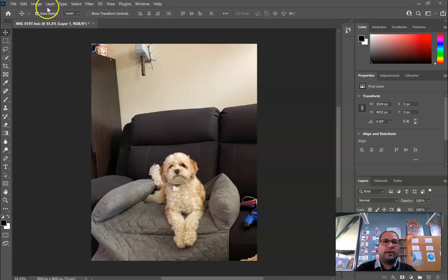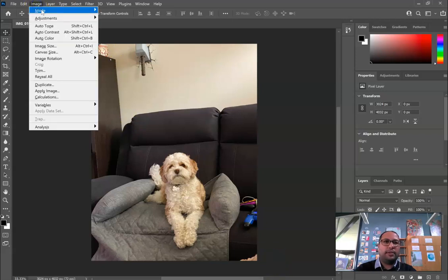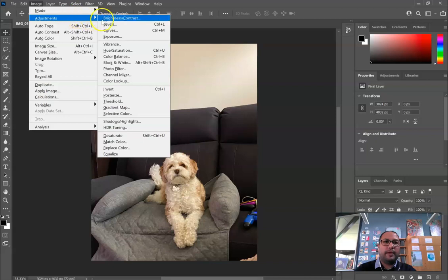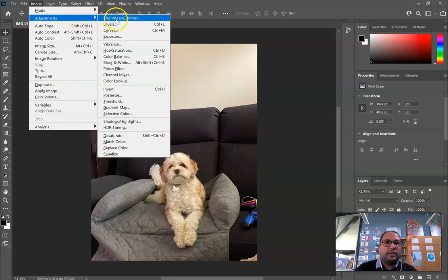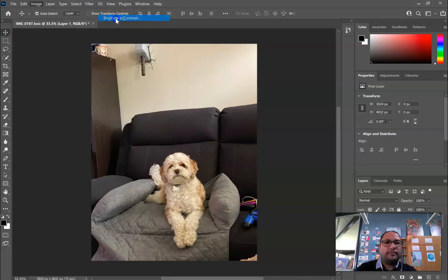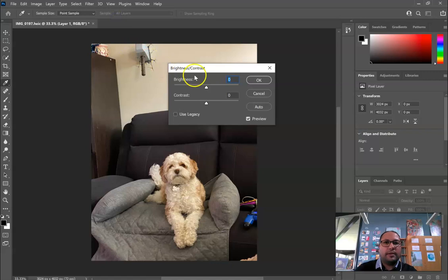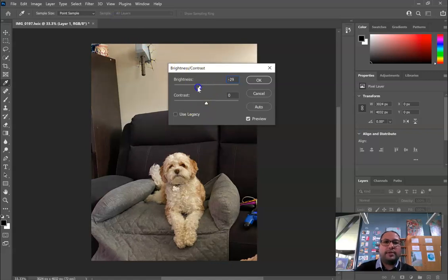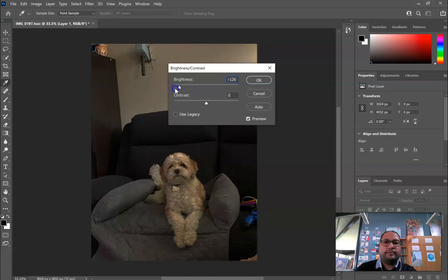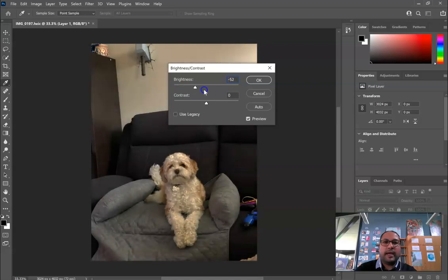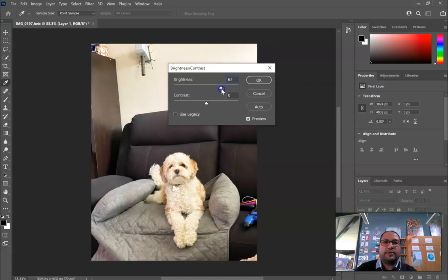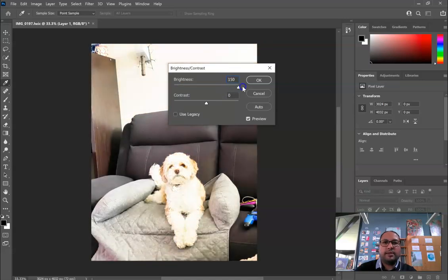If you click on Image, then Adjustments, then go to Brightness/Contrast. Click on brightness — if you want to make it darker you just have to lower it, and if you want to make it lighter you just have to increase the brightness like so.